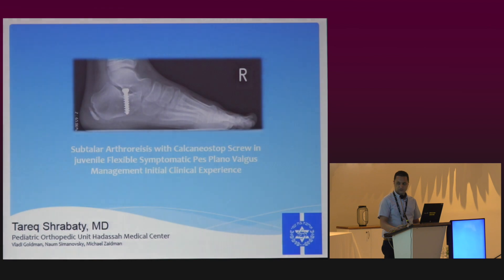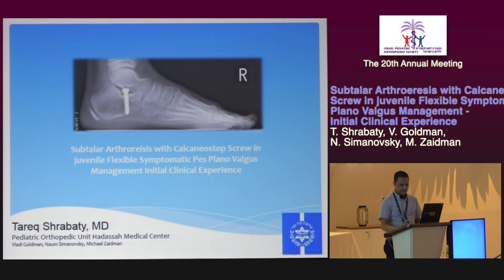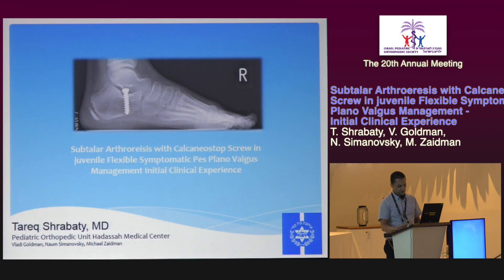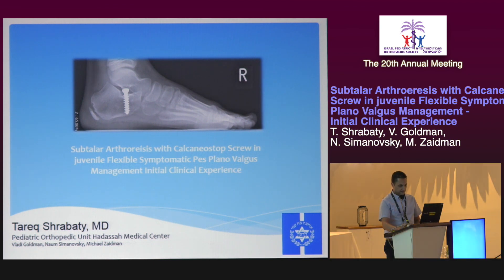Good morning. I would like to present our own experience in the last year with arthroereisis as a treatment method for the flexible flat foot in children.